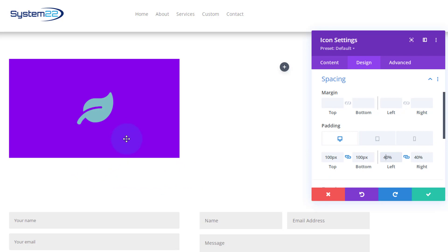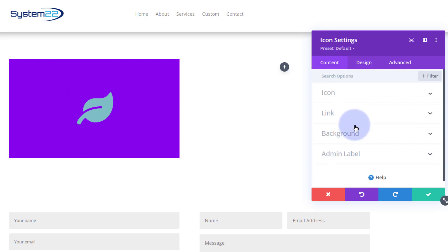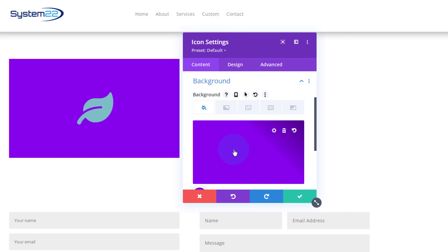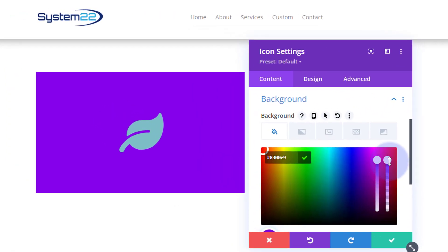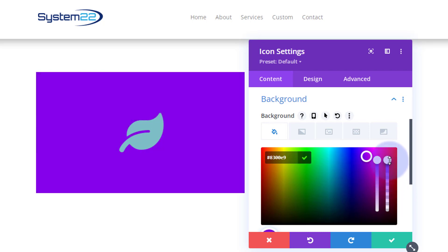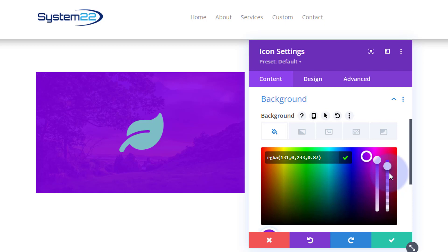That's what we want to see initially, and then when we hover over it we want the icon and background to disappear and reveal the image. When we put that background color in I made it solid, but you may want to see a little of the image through it. To do that, go back to Content, click Background, click the actual color field, and pull the opacity slider down until you can see as much or as little of the image as you want. I'll reveal just a little bit of the image so there's something going on behind there.